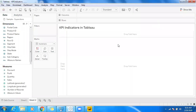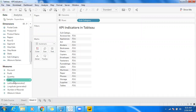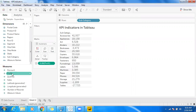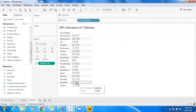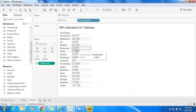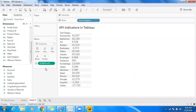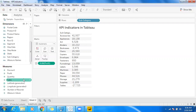We'll discuss indicators in Tableau and Power BI. Let's say I have subcategory-wise profit and there are negative values. The intention is: if there are negative values, I want to showcase a red indicator which is negative, and if there are positive values, I want to showcase a green color which shows a positive indicator. I'm going to create a calculation and make use of custom shapes in Tableau to showcase those indicators.